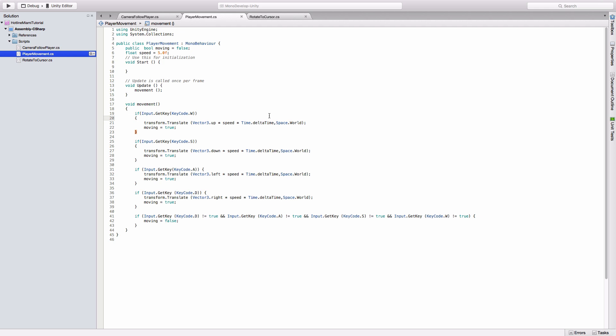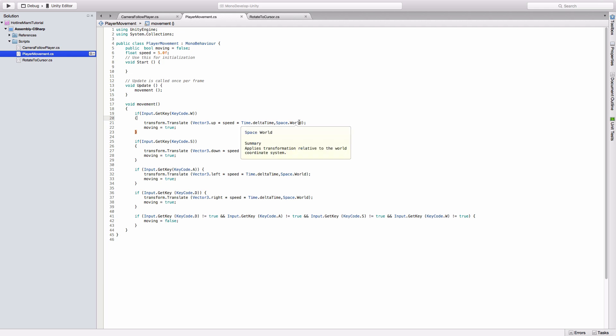The Space.world bit at the end tells the movement it's relative to the world space. If it didn't have that, it would move relative to the rotation. In Hotline Miami, you rotate to the cursor, but your movement is still relative to the world. If I didn't have this bit here, it would just move towards the cursor when you rotate rather than just up, down, left, and right. Then it just sets moving to true if the input is detected. It's a similar deal for the other three if statements: transform.translate, the direction, the speed, Time.deltaTime, and Space.world.